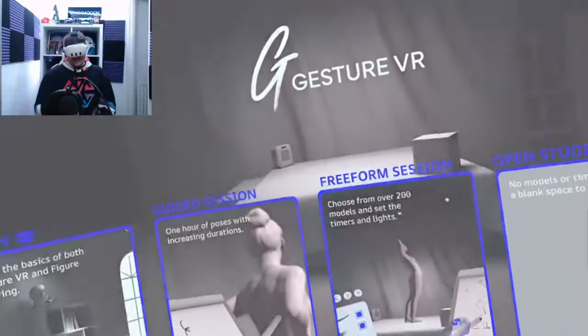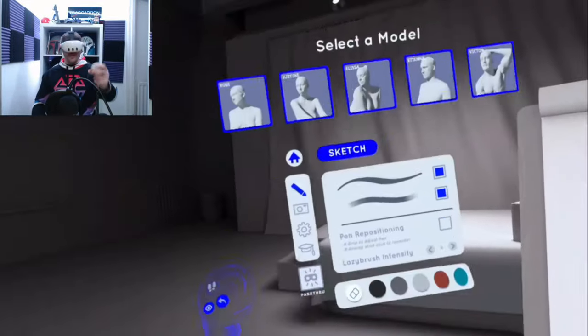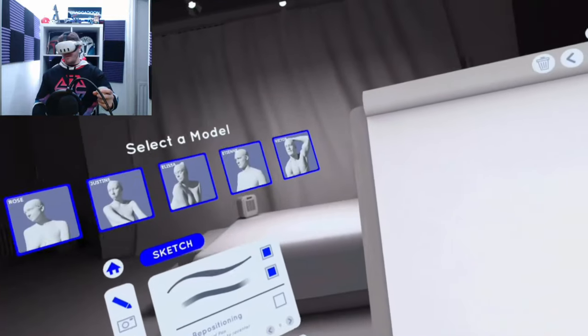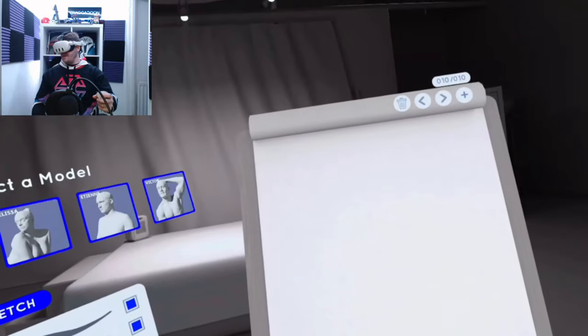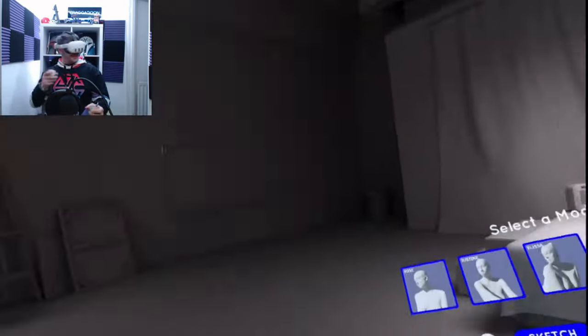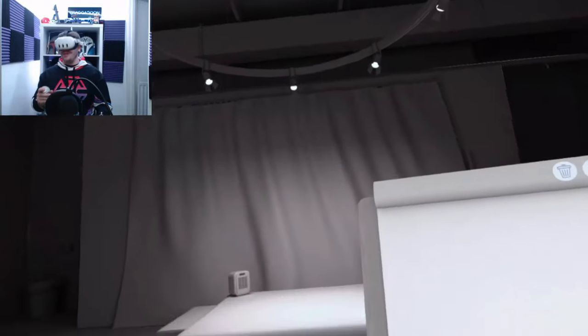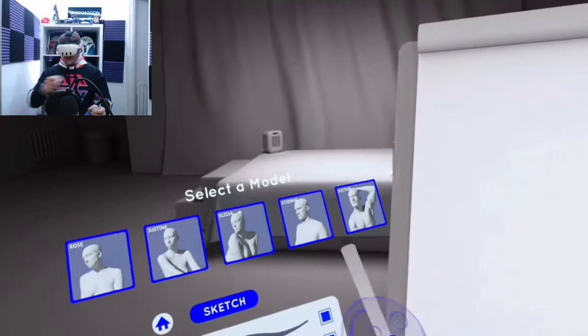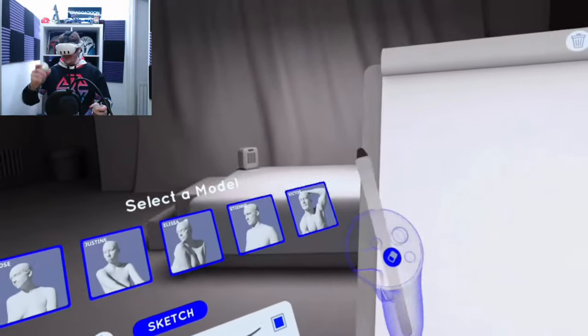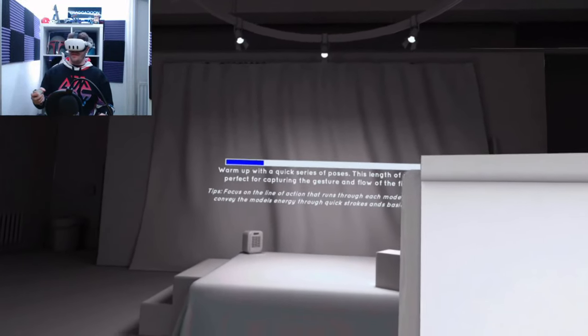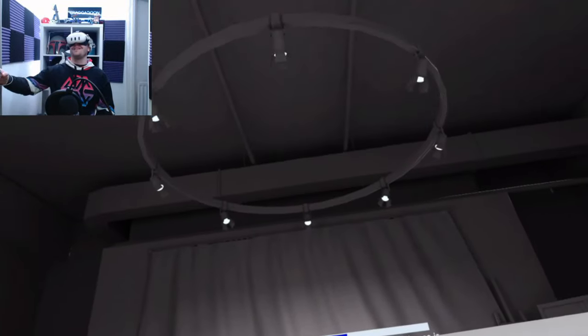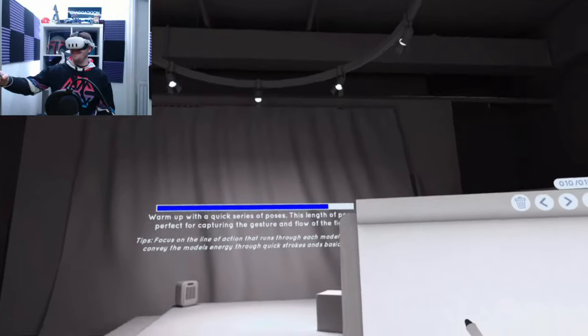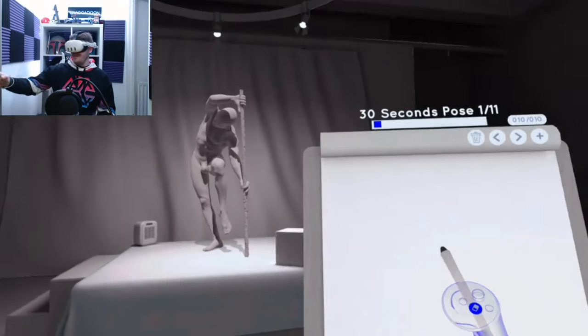Then we've got guided session. Gesture VR's guided drawing mode. Let's begin by selecting a model. And then I'll guide you through a structured series of 30 poses, each increasing in duration for a comprehensive practice session. Okay, so this is going to be a guided session. I think this is a very useful tool. And it's one that I actually might use just to see if I can improve my skills. So you select a model and it's going to guide you through the different poses.